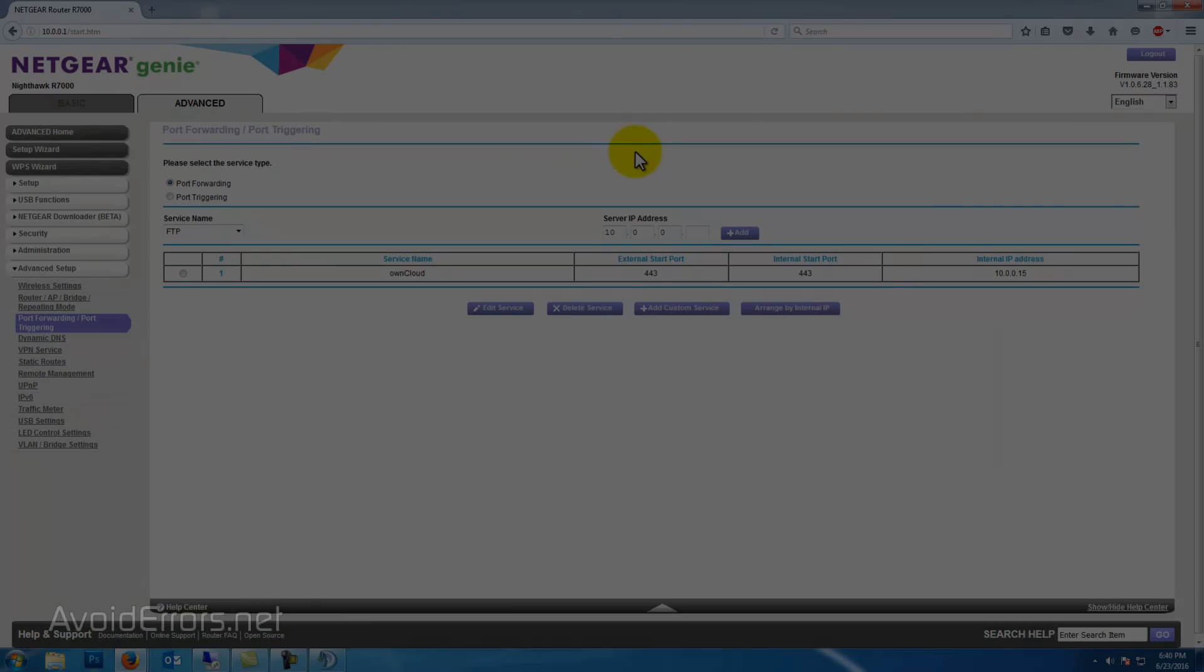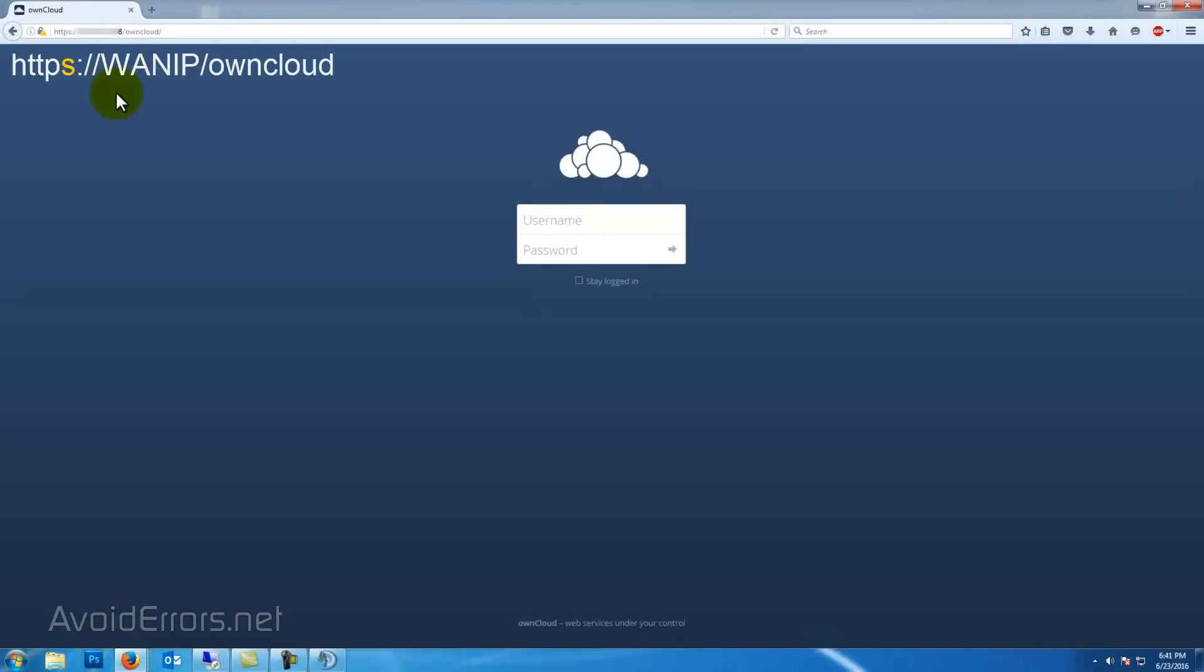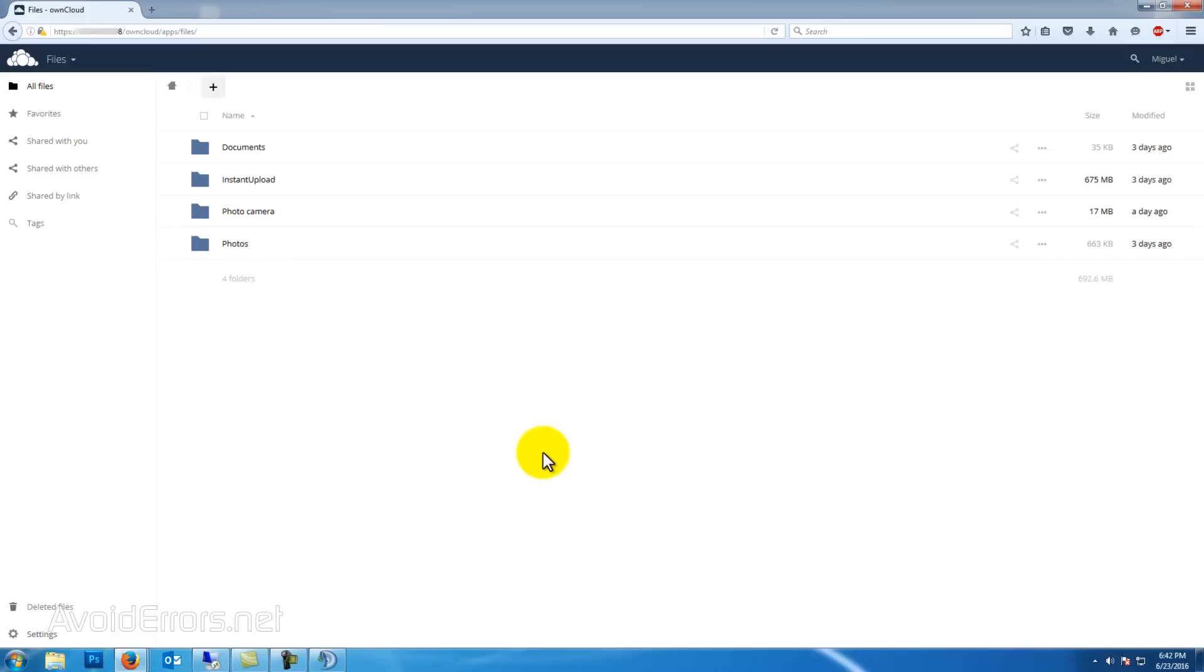And now you can access your Raspberry Pi OwnCloud from anywhere in the world by entering HTTPS colon forward slash forward slash your WAN IP address forward slash owncloud. The same applies from your mobile and tablet. All you need to do is download the app and enter the HTTP address with the username and password, and you'll be syncing just like Dropbox or OneDrive.